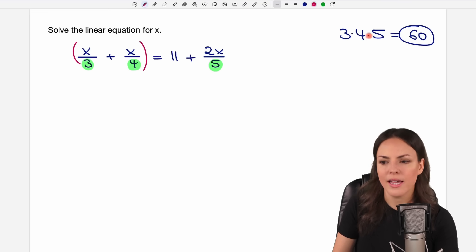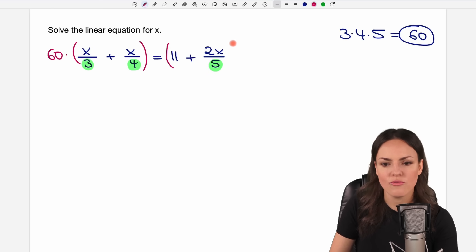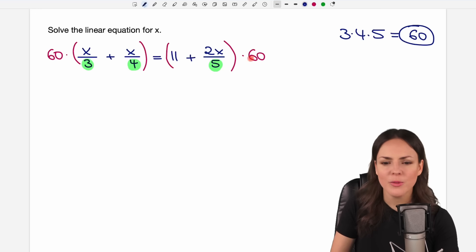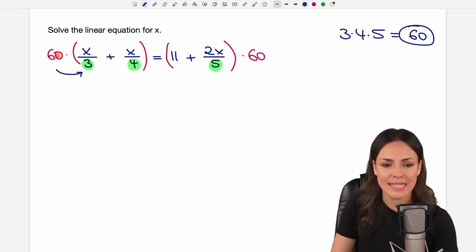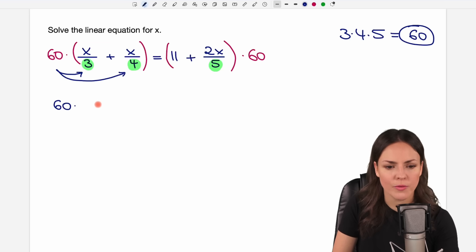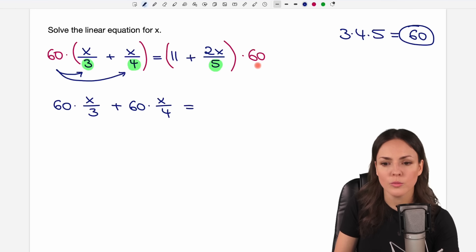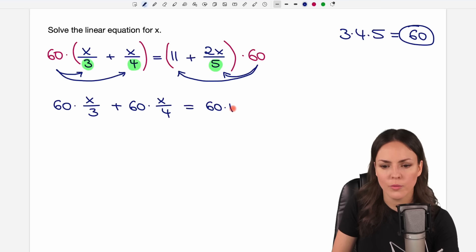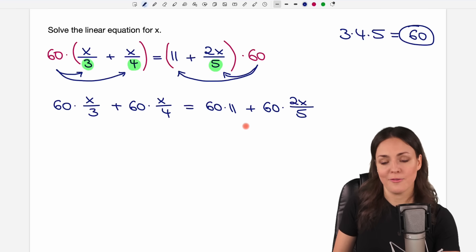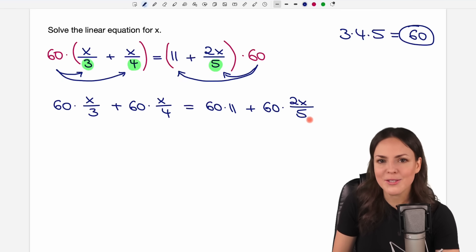We take the left side and multiply it by 60, and we take the right side and multiply it by 60 as well. On the left side, we multiply every part by 60 — the first part and the second part. So we have 60 times the first fraction, plus 60 times the second fraction. On the other side, we have 60 times 11 first, then plus 60 times the second fraction. The fractions are still there, but let's simplify everything.